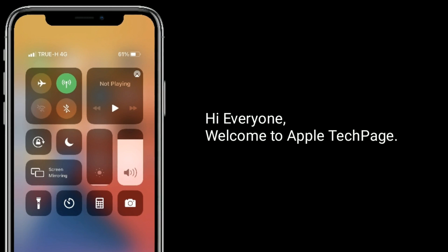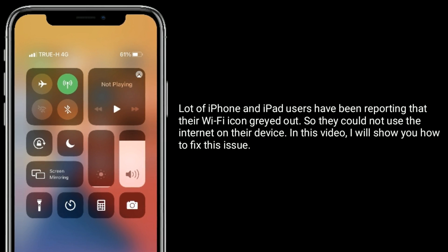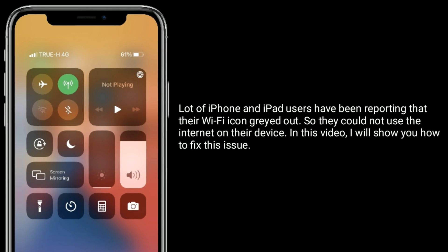Hi everyone, welcome to Apple Tech page. A lot of iPhone and iPad users have been reporting that their Wi-Fi icon is grayed out, so they could not use the internet on their device. In this video, I will show you how to fix this issue.